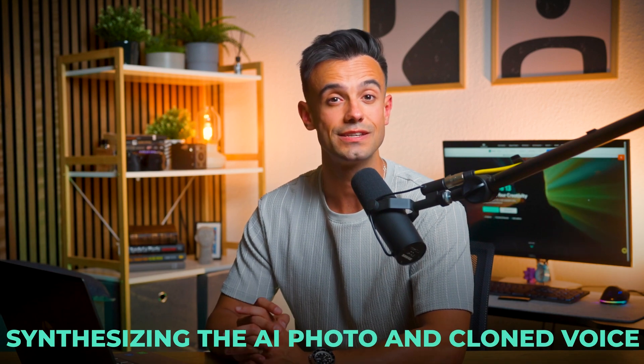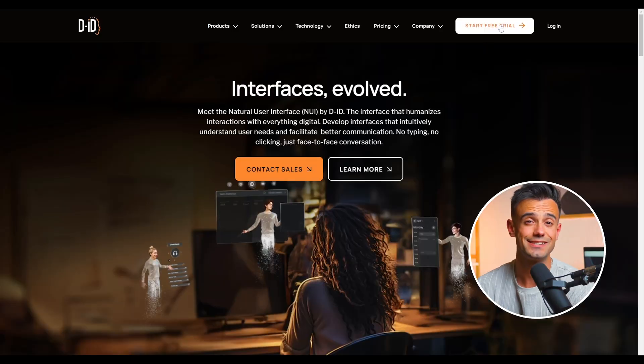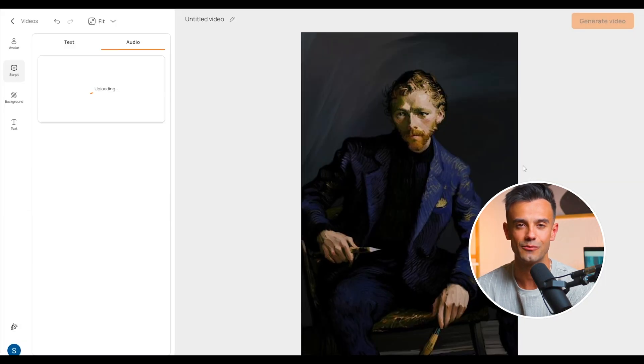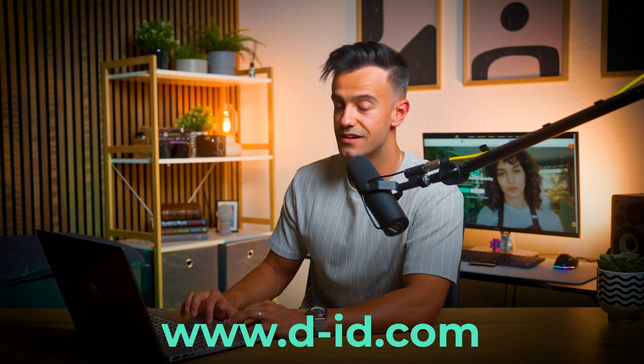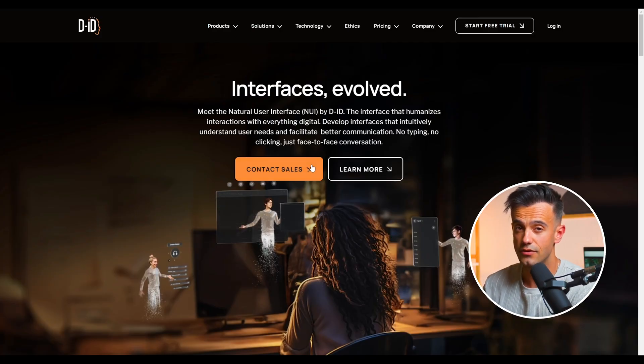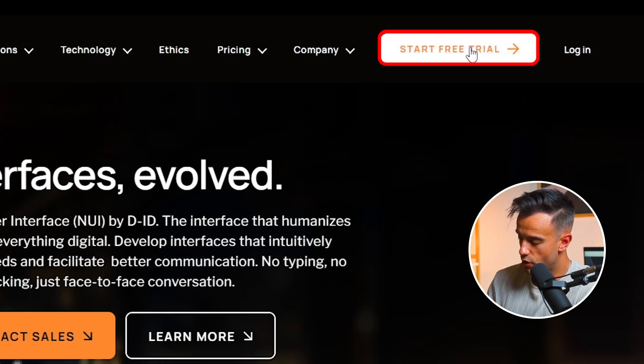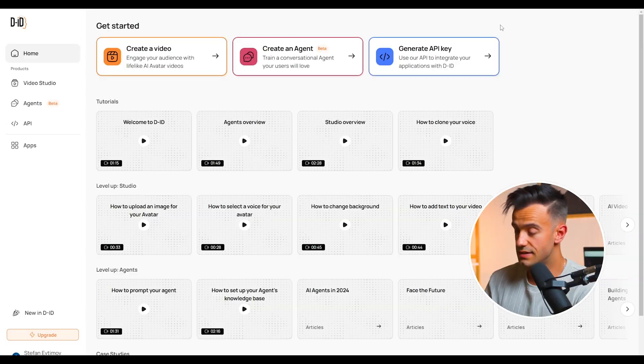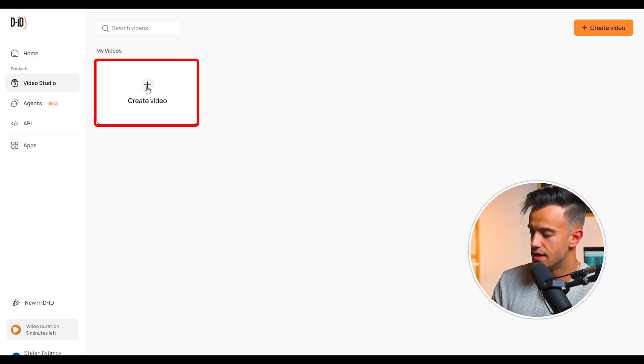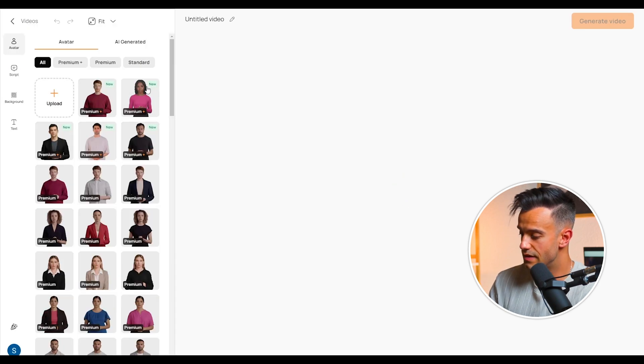Now comes the final and most exciting part: synthesizing the AI photo and the AI cloned voice to create a realistic talking photo. For this step, we'll use a powerful tool called DID. It is designed to bring static images to life by syncing them with audio, making it the perfect tool for our project. Start by opening your web browser and navigating to DID's official website. If you don't already have an account, click the free trial button in the upper right corner of the home page. Once signed in, you'll be taken to the DID dashboard, where you can manage all your projects and access various tools. Click create a video to begin a new project.